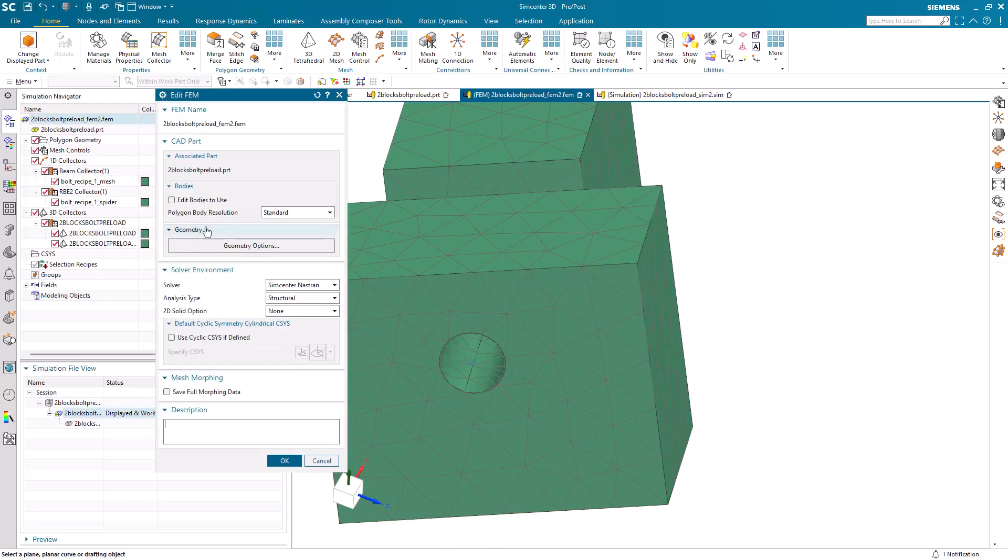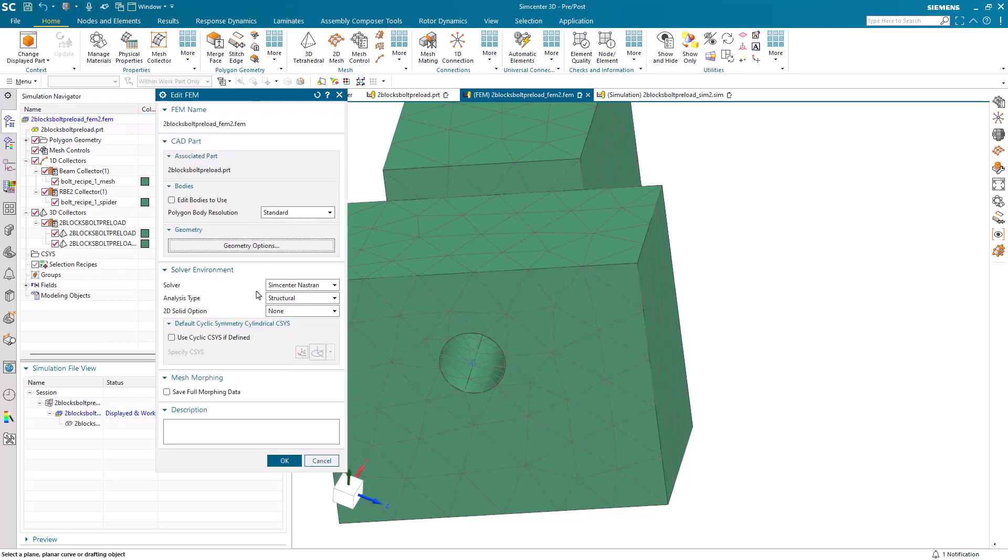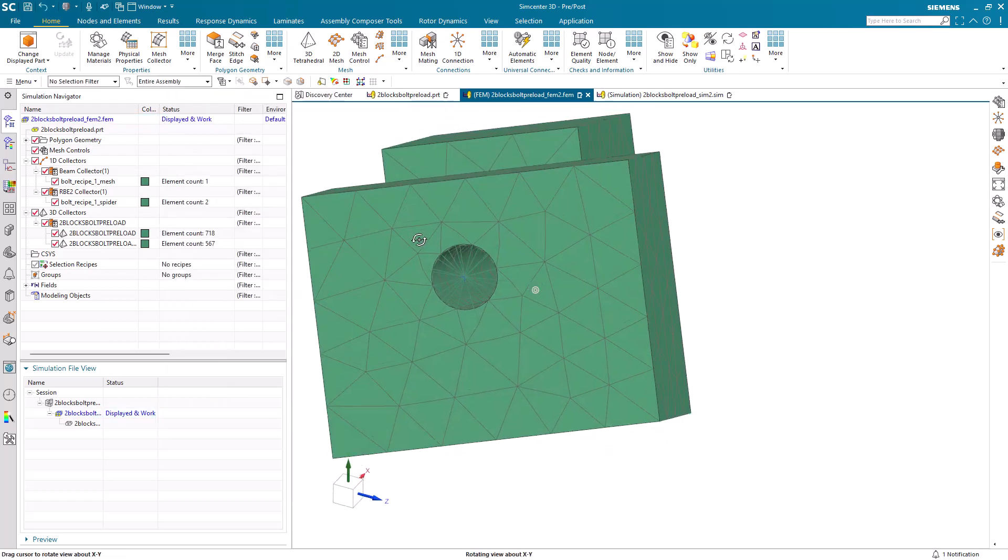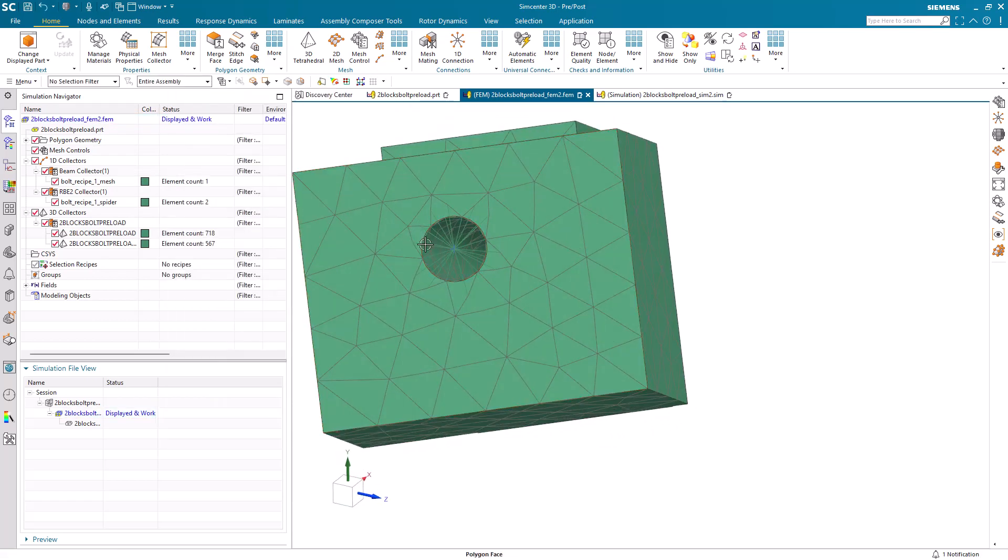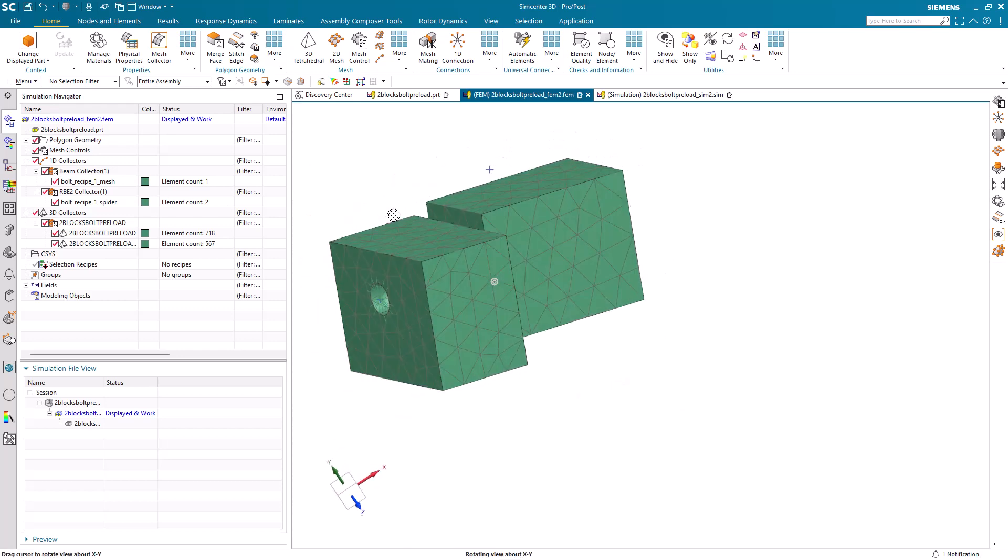Now we forgot to bring in points when we created our FEM. We can go ahead and edit the FEM to allow points to come into our FEM.